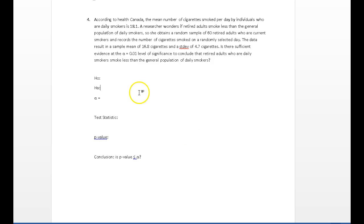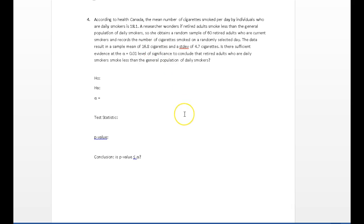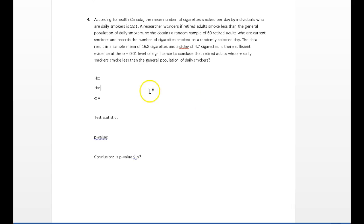Alright, Question 4. Let's have a look at it. According to Health Canada, the mean number of cigarettes smoked per day by individuals who are daily smokers is 18.1. So on average people smoke 18.1 cigarettes a day. A researcher wonders if retired adults smoke less than the general population of daily smokers. So she obtains a random sample of 60 retired adults who are current smokers and records the number of cigarettes smoked on a randomly selected day. The data result in a sample mean of 16.8 cigarettes with a standard deviation of 4.7. Is there sufficient evidence at an alpha of 0.01 level of significance to conclude that retired adults who are daily smokers smoke less than the general population of daily smokers?